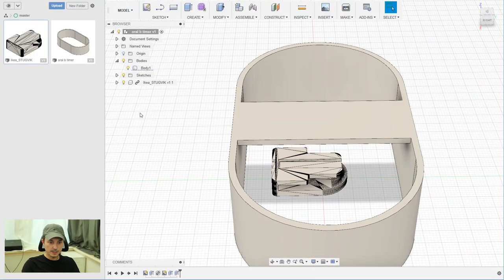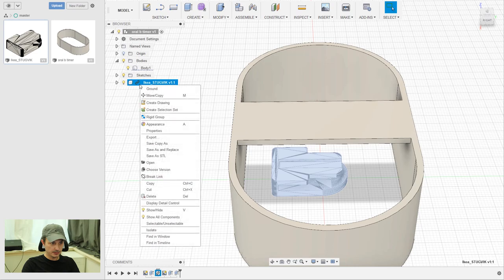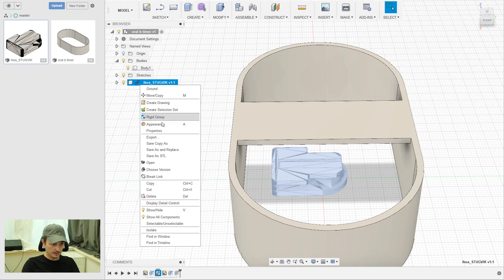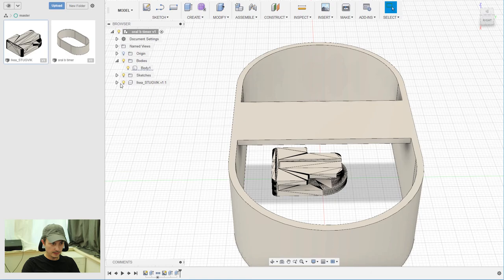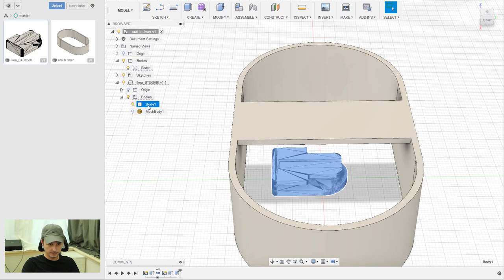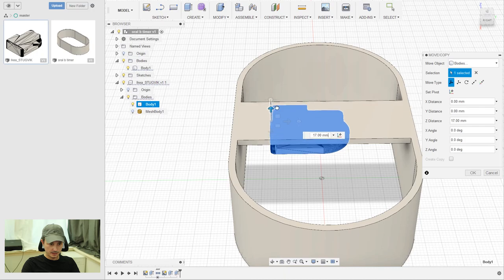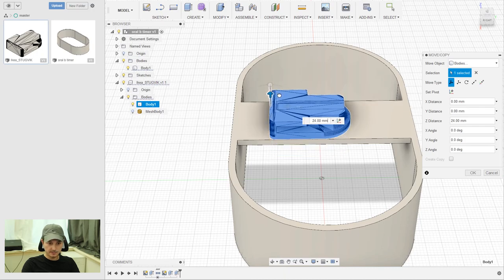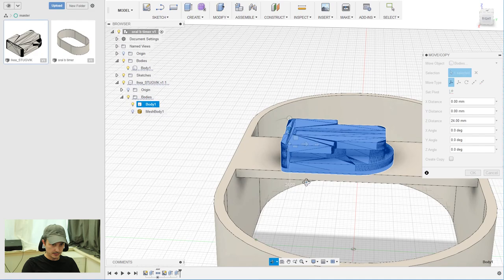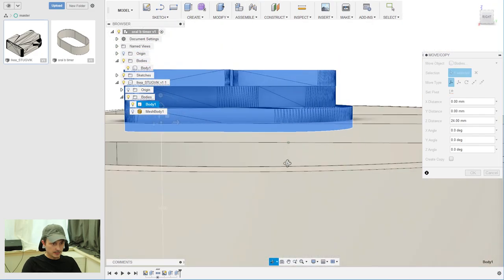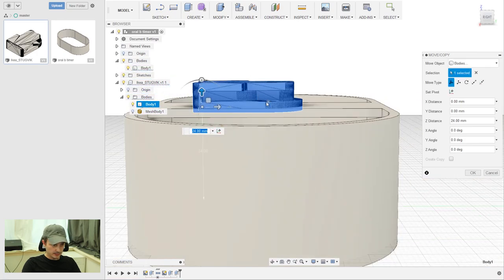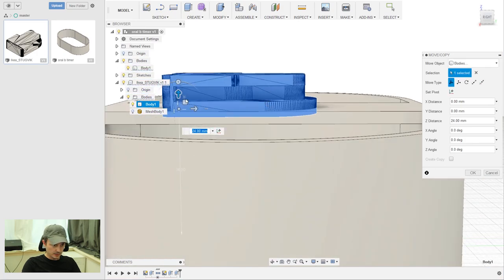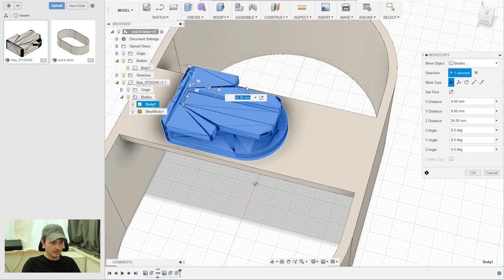Okay, now before we can move the hook, we need to detach it from the original file. Just right-click on the body and then break link. Then go to body, right-click move, and then move it up. I'm just eyeballing it here because it doesn't matter too much. So if you think that's fine, then move it up a little bit, and if everything is okay, just click OK.